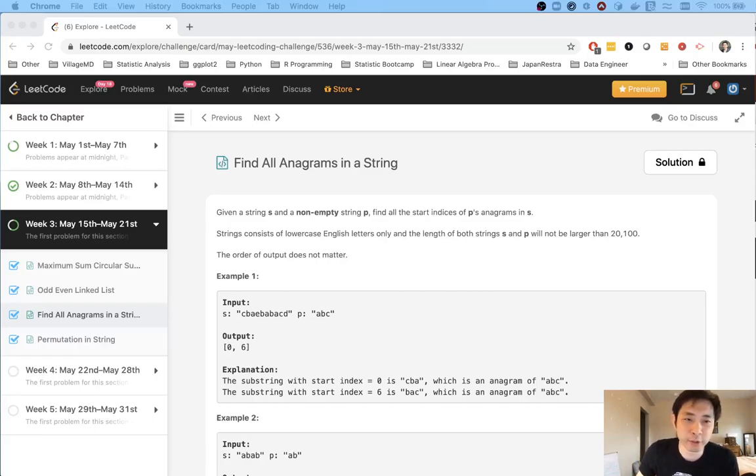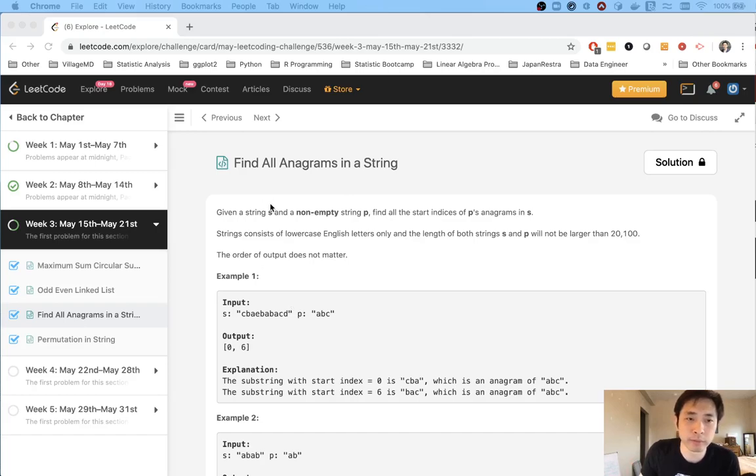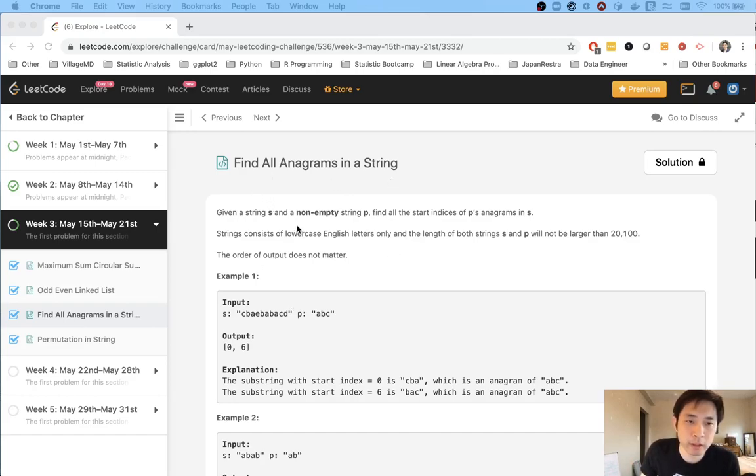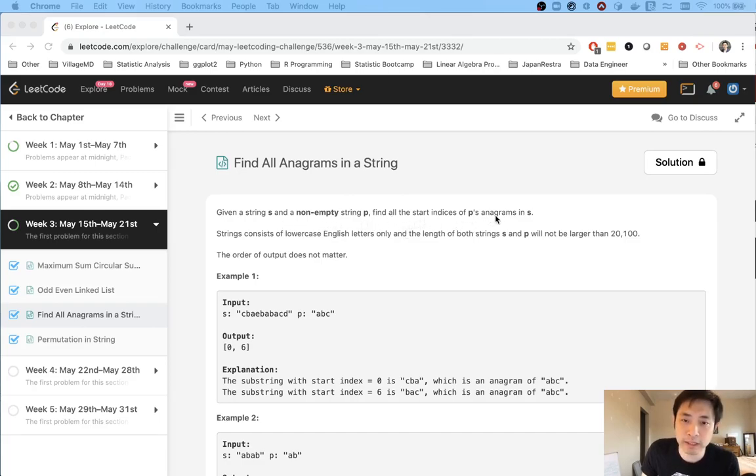Welcome to Maisel Eko Challenge. Today's gonna be a two-for-one because these questions are really similar. So first question, find all anagrams in a string. Given a string s and a non-empty string p, find all starting indices of p's anagrams in s.